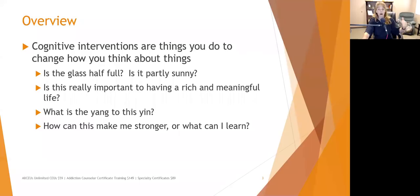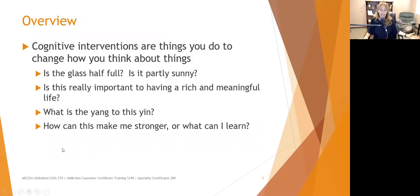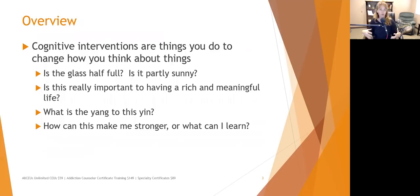Can I find some positive in it? With job changes, people sometimes end up going to a job they like more. When a relationship ends, they may learn more about themselves. How can this make me stronger? What can I learn from this? Instead of looking at unpleasantness as hurdles or barriers, encourage clients to look at them as learning opportunities — they can learn about themselves, about other people, and what not to do again.